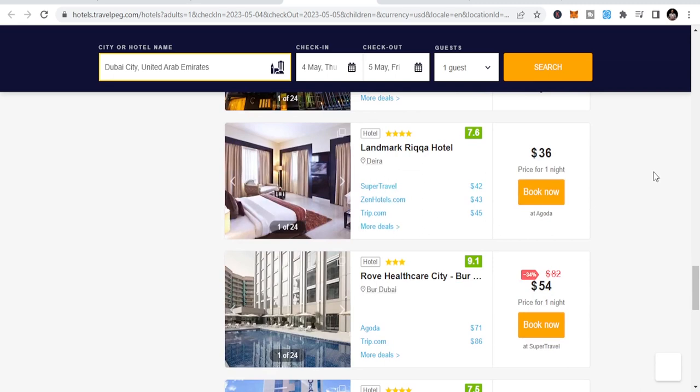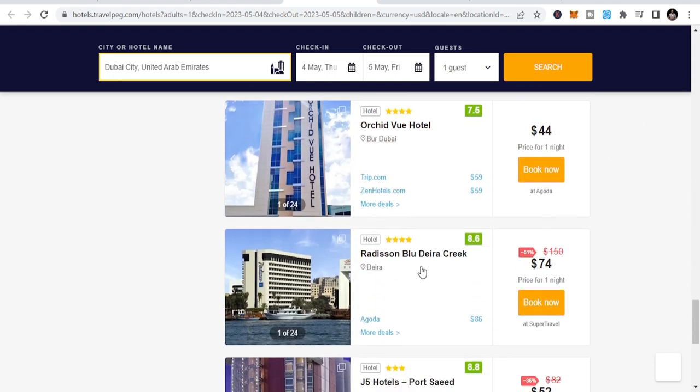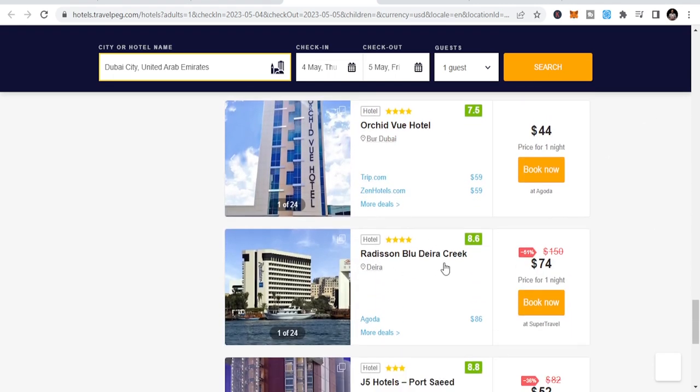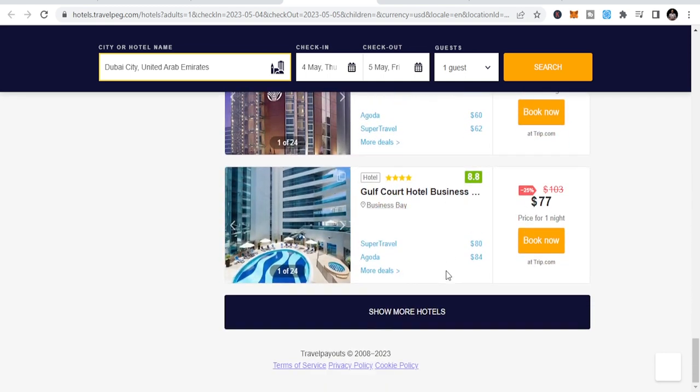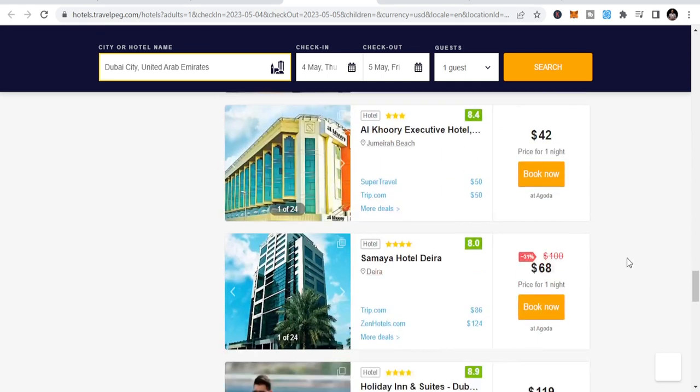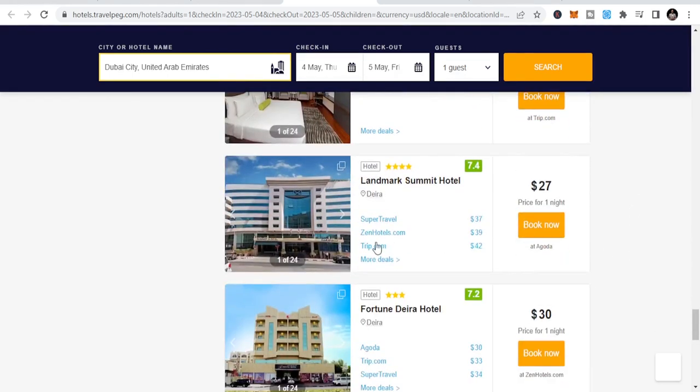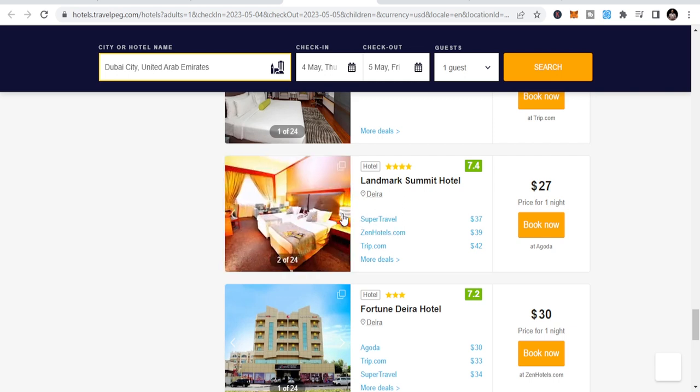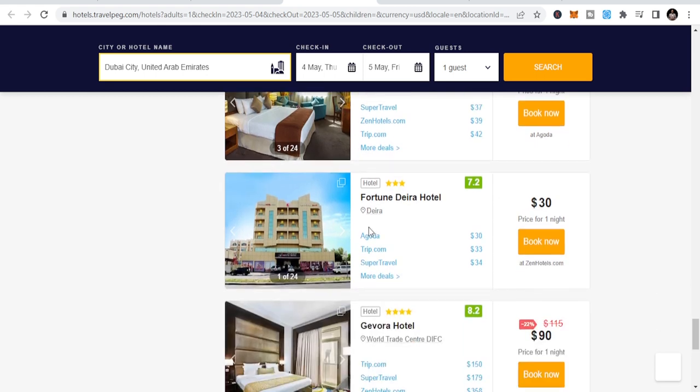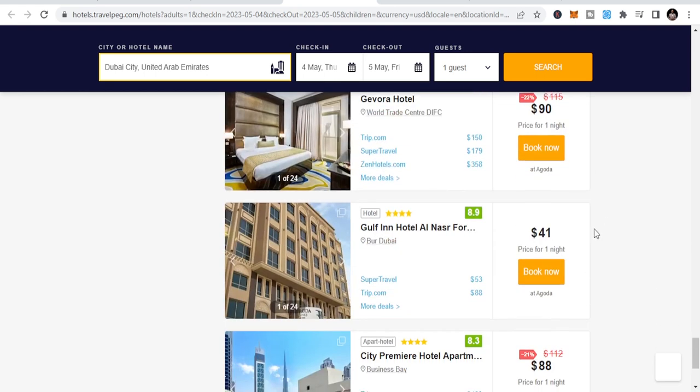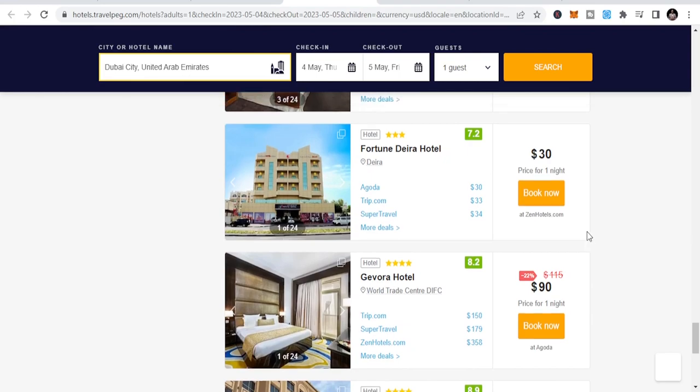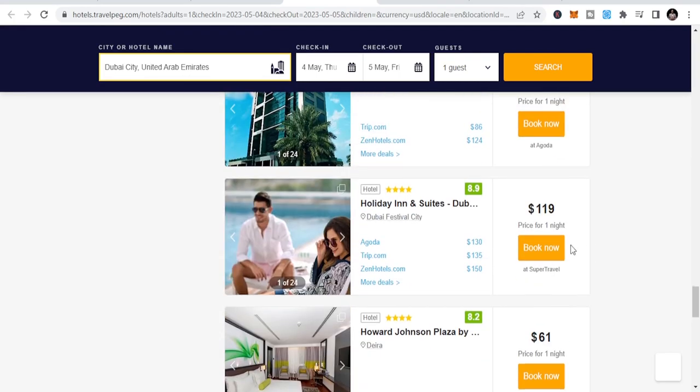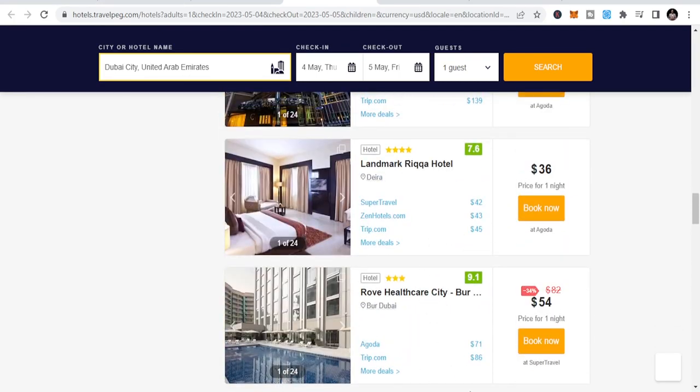Landmark Rega Hotel. Radisson Blue. So you see? Nice, nice hotels. Let me see what I will see. $27 Landmark Summit Hotel. And you can check the pictures. Check their ratings. On Deira City. I like Deira. Fortune Deira Hotel, $30. What you want? So these are all opportunities for you. So let's do more. Let's create more opportunities.